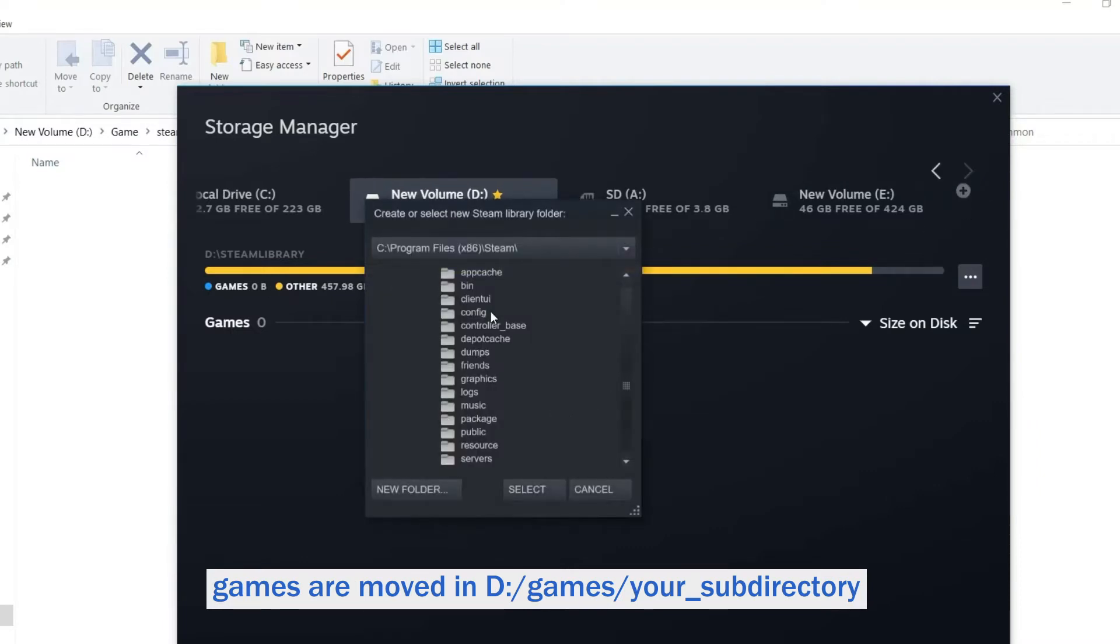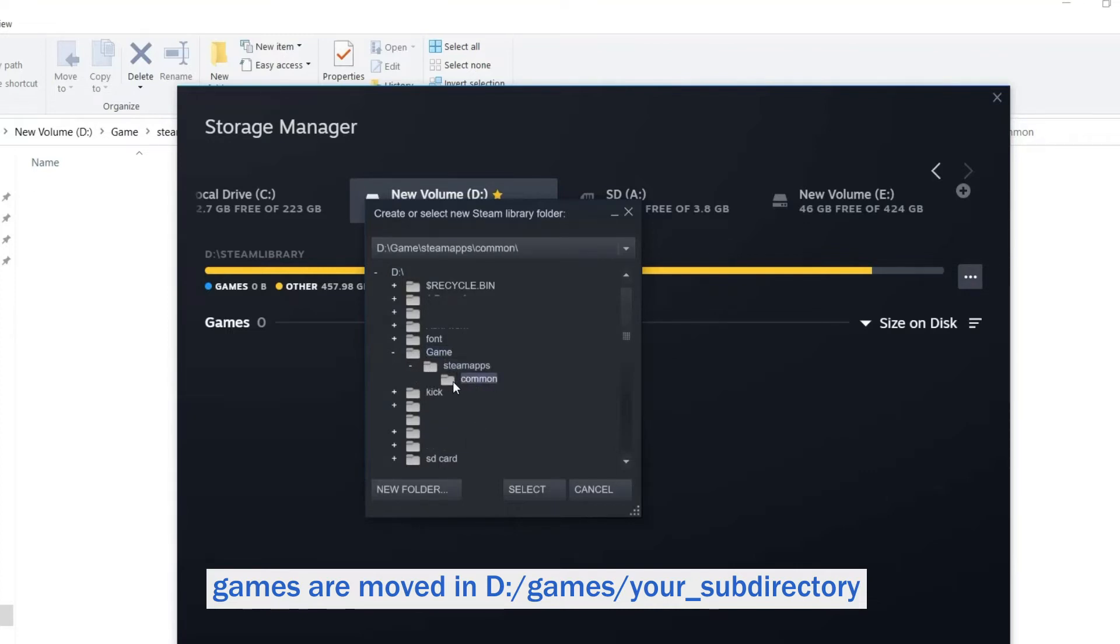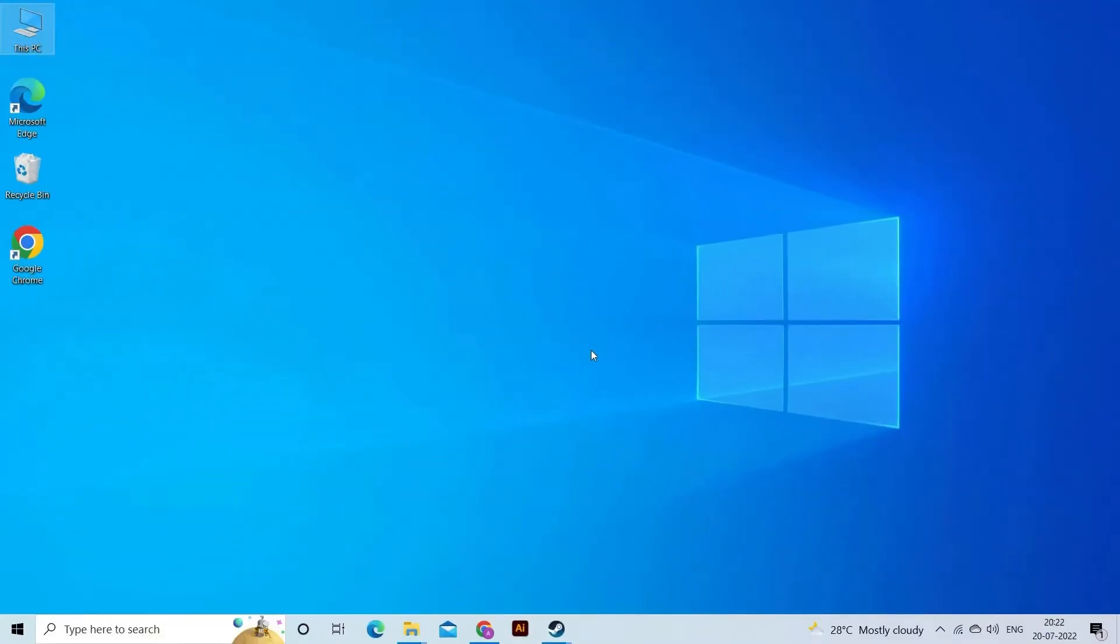Move to the location where the games are moved in D:\Games\[your subdirectory]. Now click on Select, and Close for saving the Library Folder.